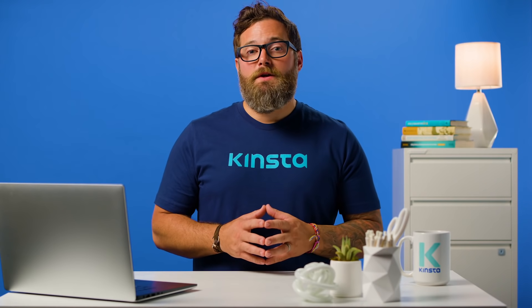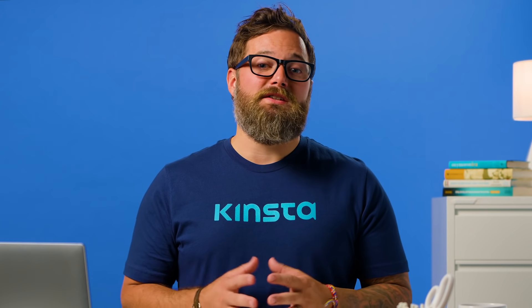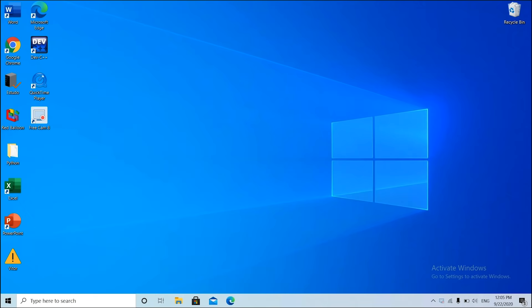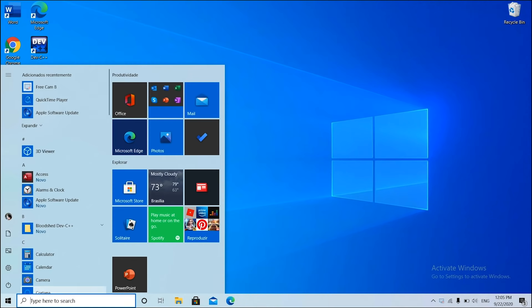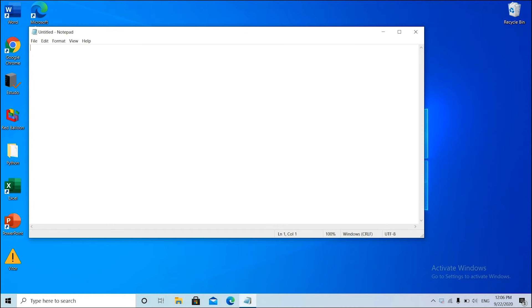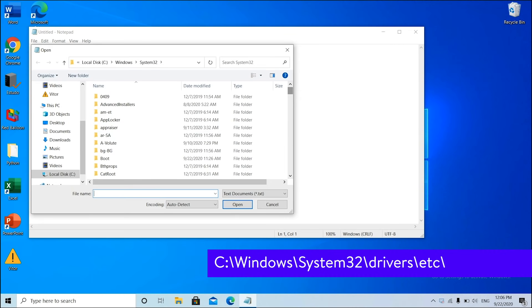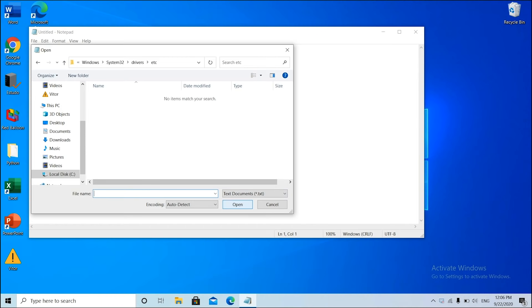If none of the other options have worked for you, it's worth double checking your local hosts file to ensure the website you're trying to access isn't in there. The hosts file typically requires additional access, so the first step is to open up your text editor as an administrator. Click on your Start menu, search for your text editor, right click on it, and select Run as administrator. This can be done in any text editor such as Notepad, Notepad++, Atom, or others. With your text editor, click File, then Open, and browse to the following location. Click on the hosts file and then Open. Double check and make sure the website you're trying to visit isn't listed in there. If it is, remove it.